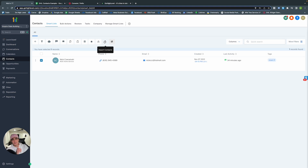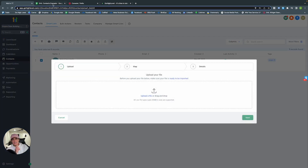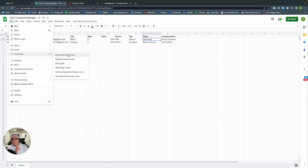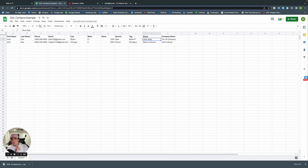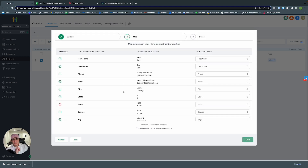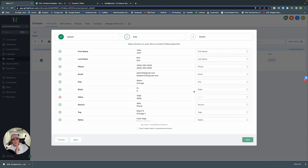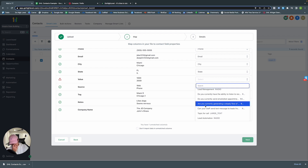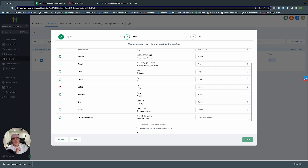Let's import contacts right now. I'm importing from Google Sheets — I made an example with John and Jane Doe. Download as CSV, go back to GoHighLevel, drag to upload. GoHighLevel already maps it out for you. If any field mappings are wrong, you can adjust them — you'll also see your custom values here.